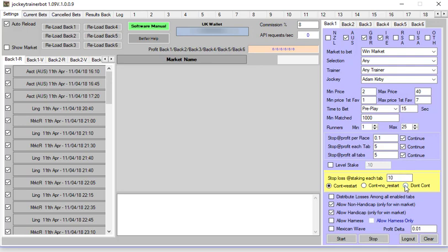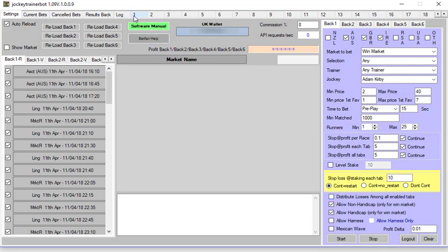Distribute losses among the enabled tabs: for this exercise when you start just leave it unticked because basically what it is is all the bets are going to go into one tab up the top here. We've got 10 of these enabled but because we don't have Mexican Wave ticked, all the bets will keep on going onto tab 1.